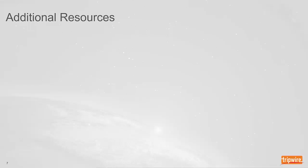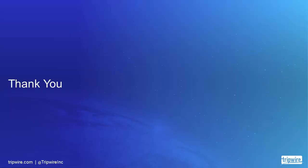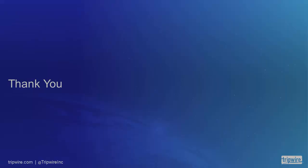And with that, we've reached the end of this quick start guide for Change Analyzer. For more information and detailed instructions, please see the Change Analyzer and Tripwire Enterprise documentation. For additional assistance, please contact Tripwire support. Thanks for watching!